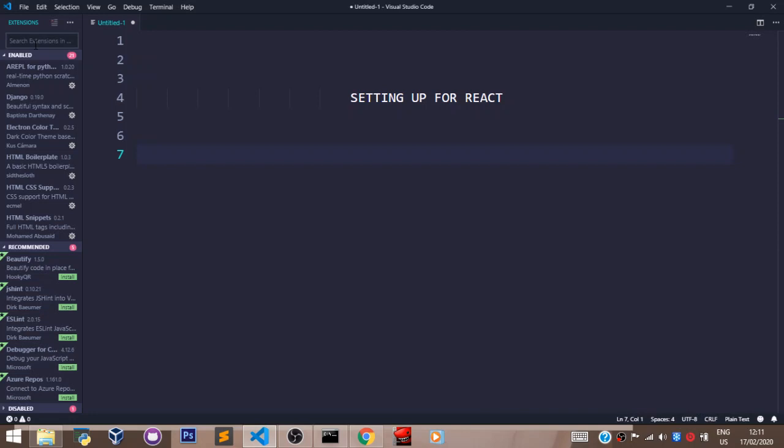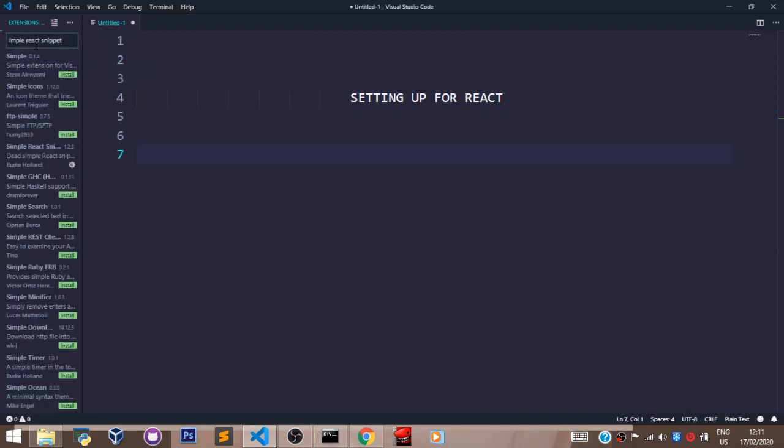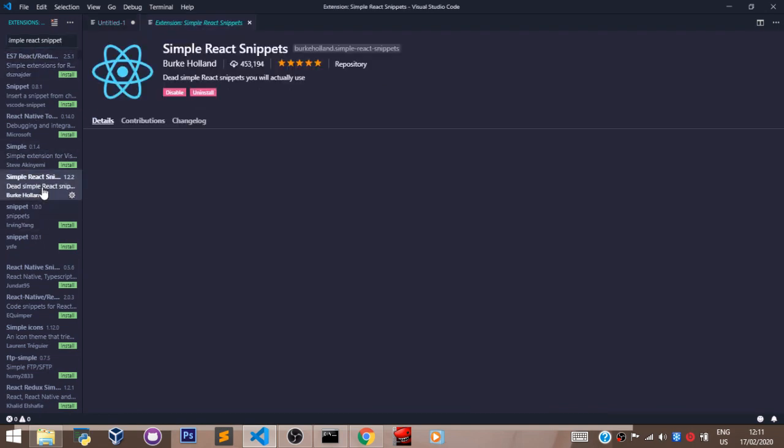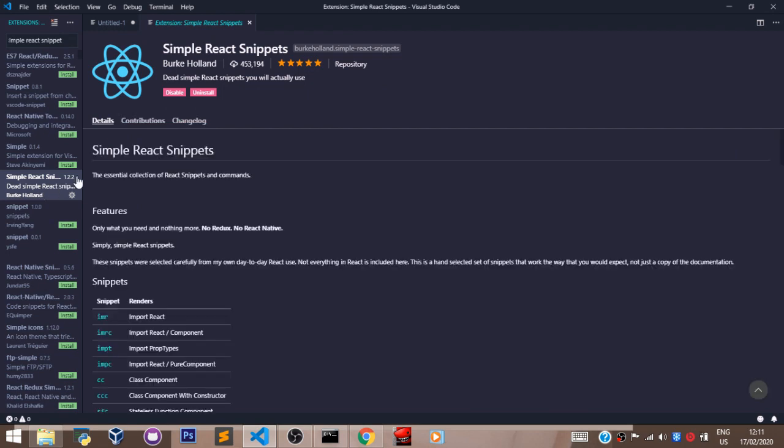So the first extension we shall be needing is called Simple React Snippets. And this is right here. So you click on that.